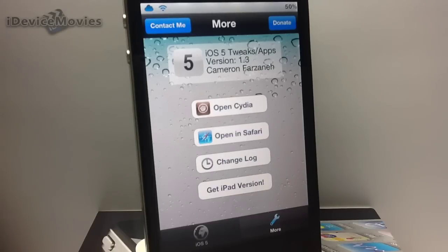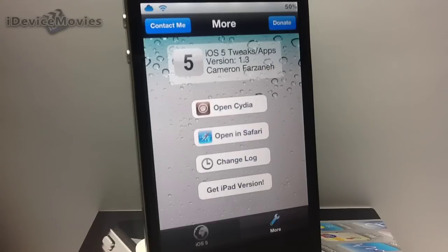Let me know what you guys think about this application in the comments. This is Jeremy from iDevice Movies, and I'll catch you guys later.